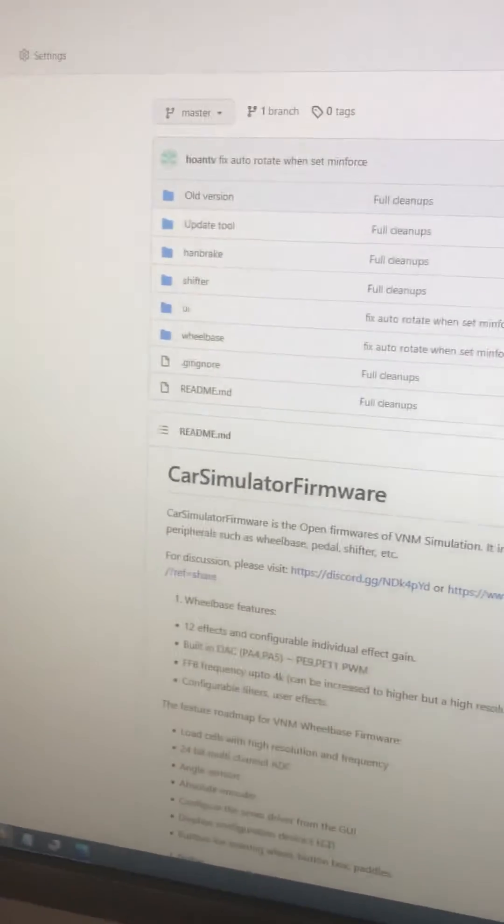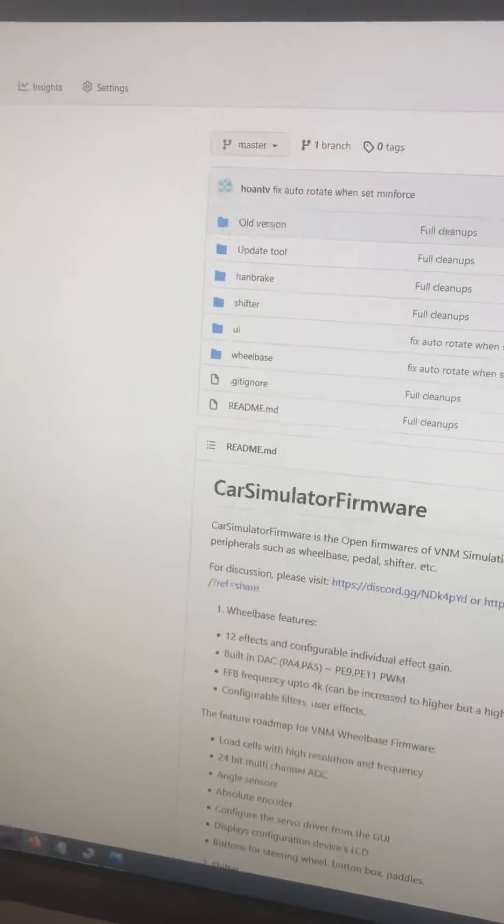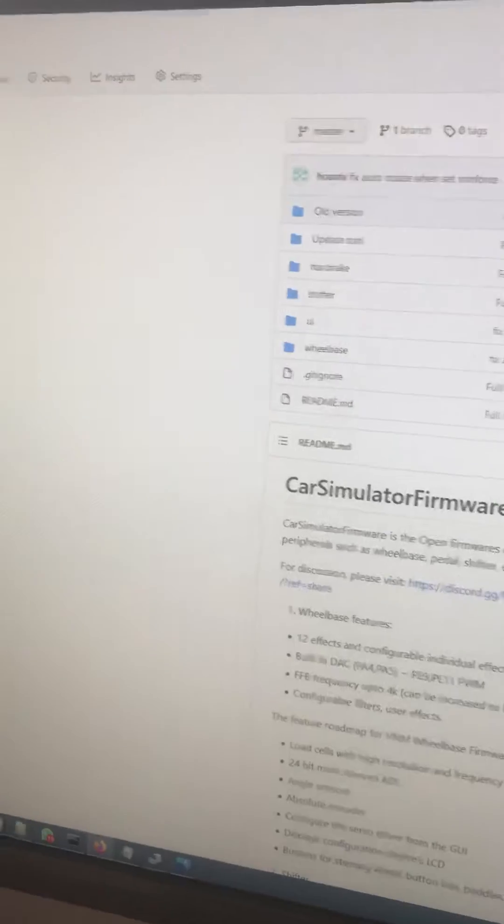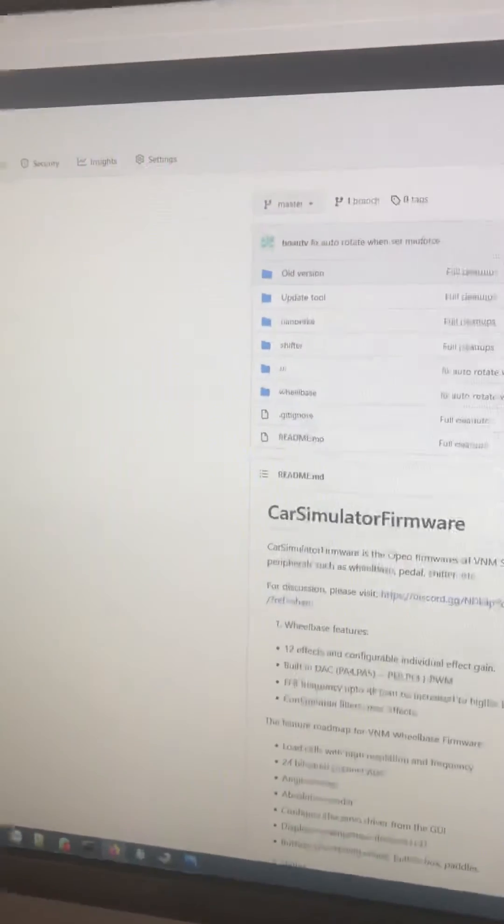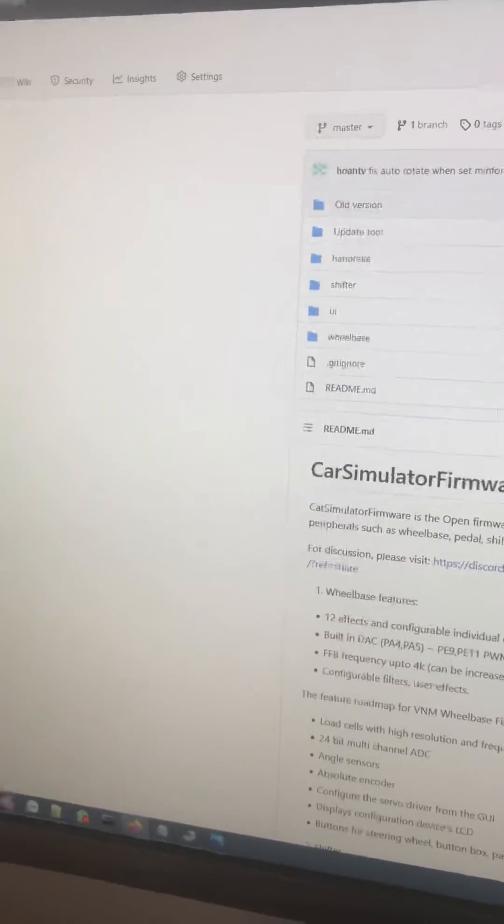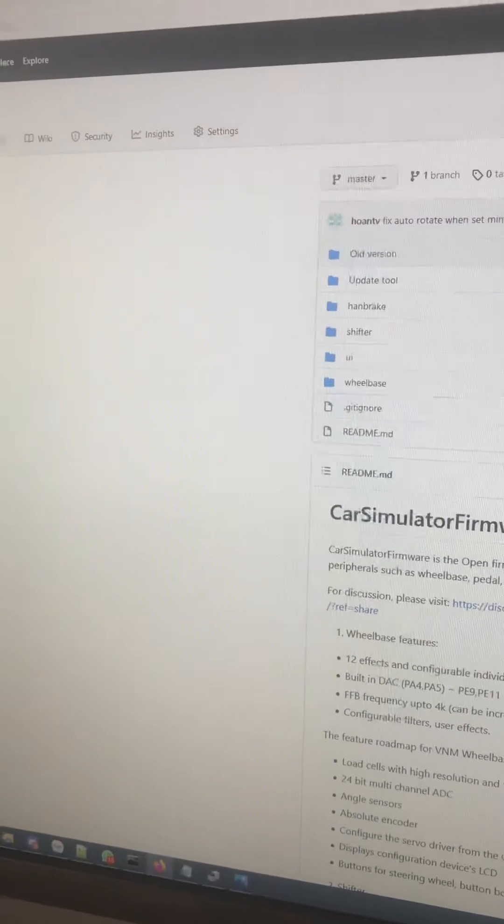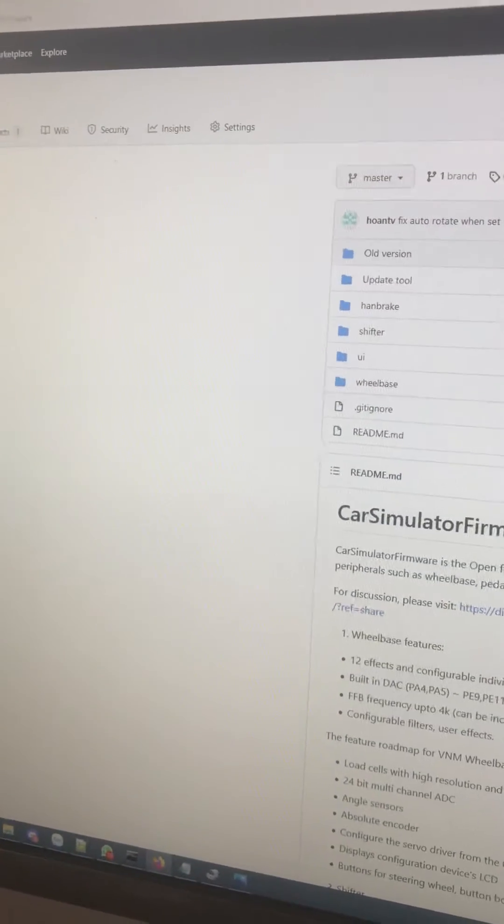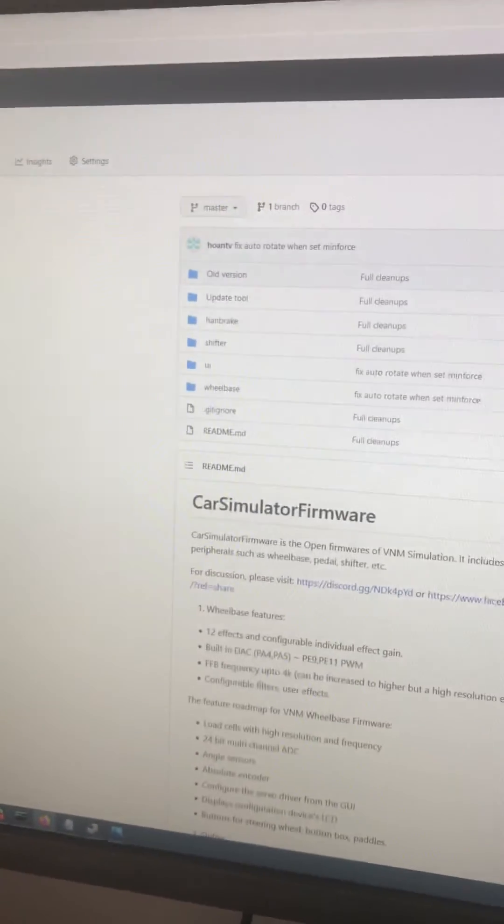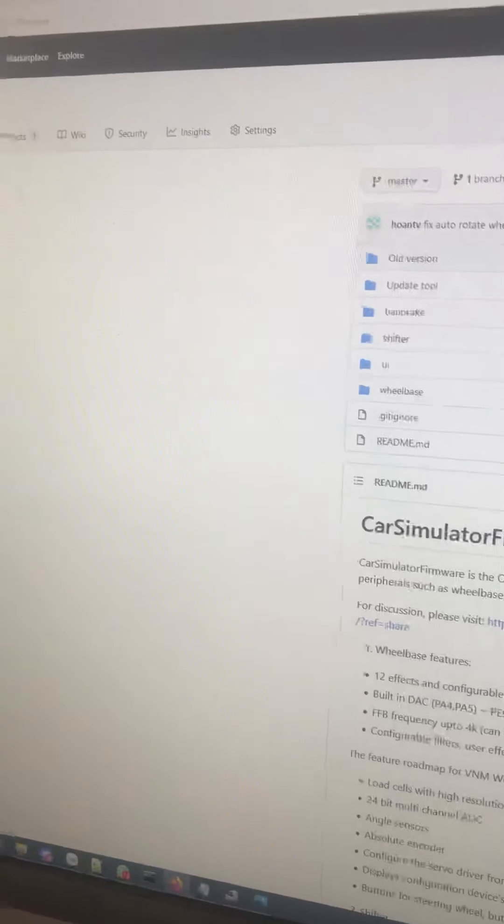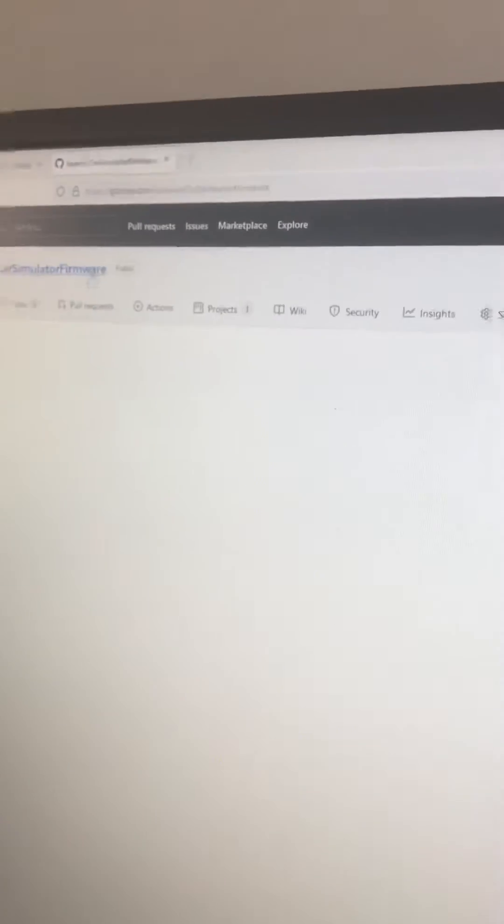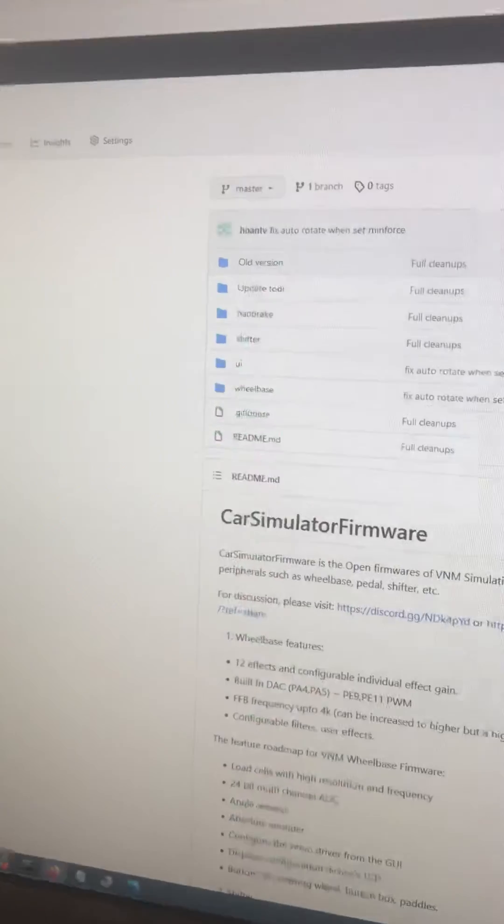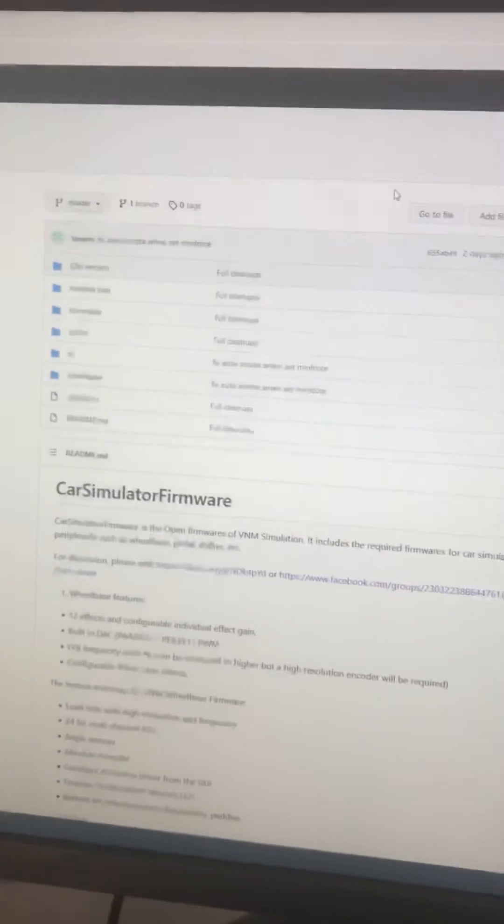I will show you how to upgrade the firmware for most VM devices. First, you need to download the Car Simulator Firmware repo to get the software and the firmware.